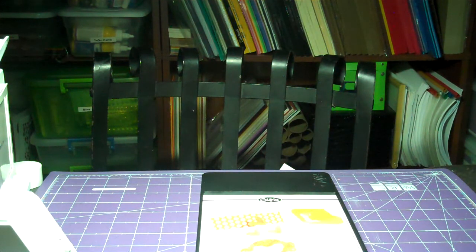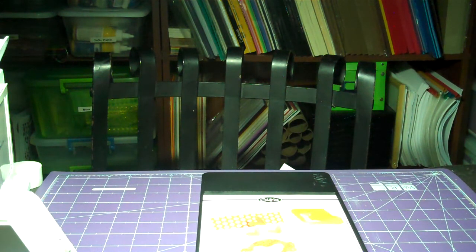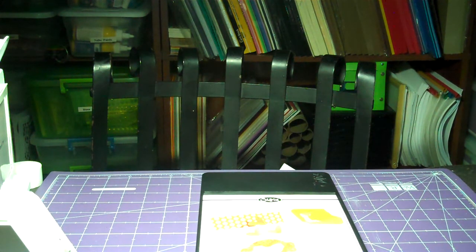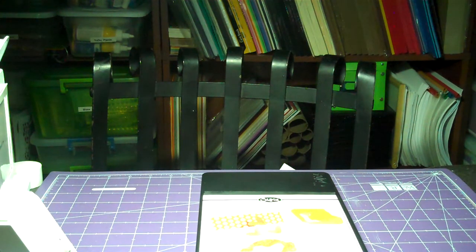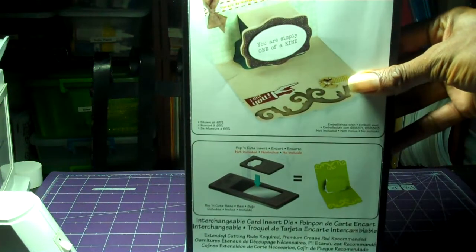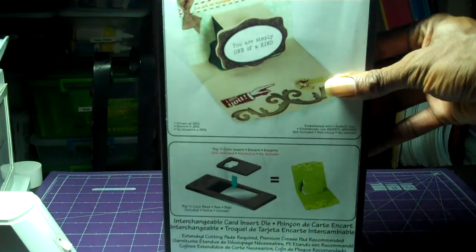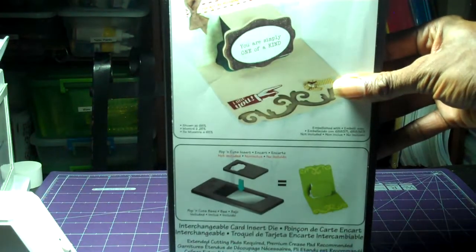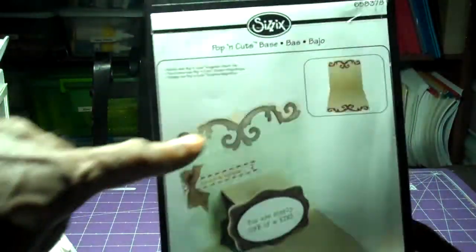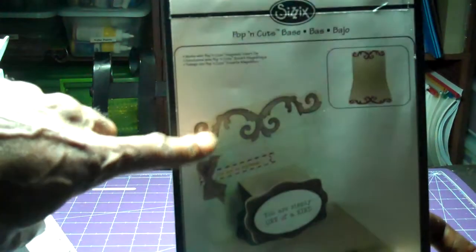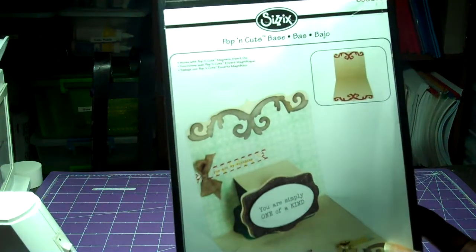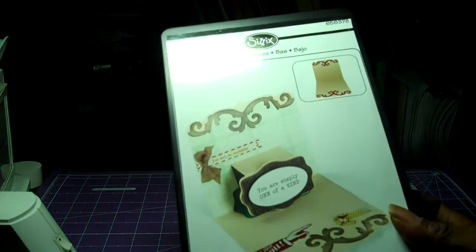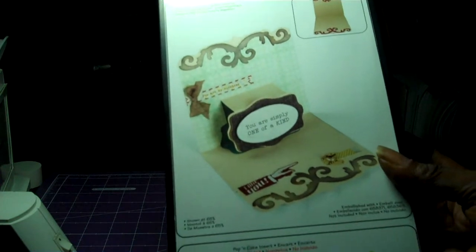They also have a stamping up dress form die. I haven't gotten that one yet. And they also have this other pop and cuts square card. It makes a 5x5 square card. And that's what that looks like right here. And it also has an insert. And what it does is that it also has this little flourish that you see. Sorry, you guys, that you see right here. This little flourish is also part of it, too. And like I said, it makes a 5x5 size.